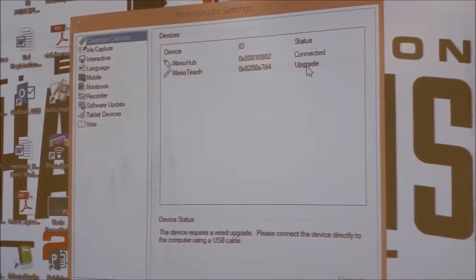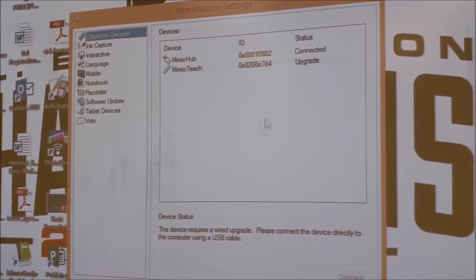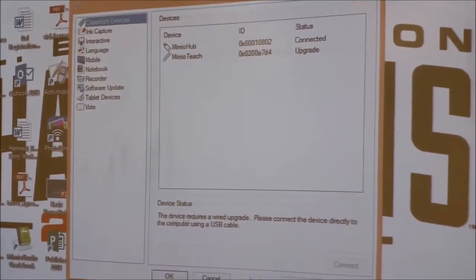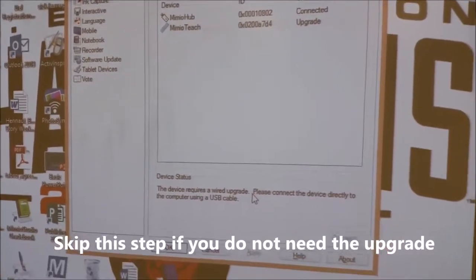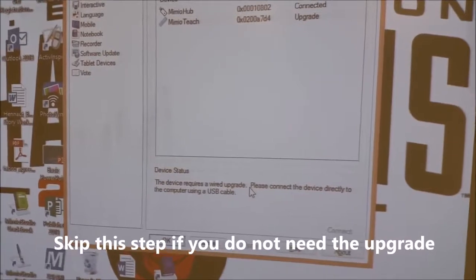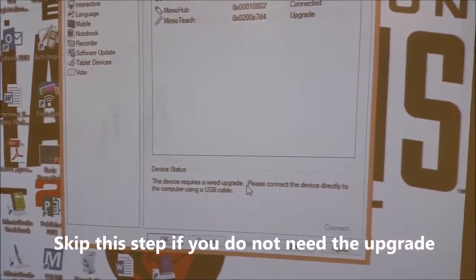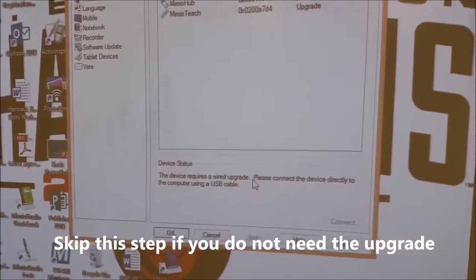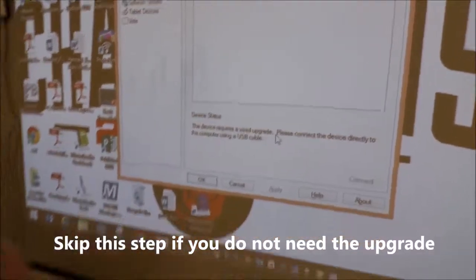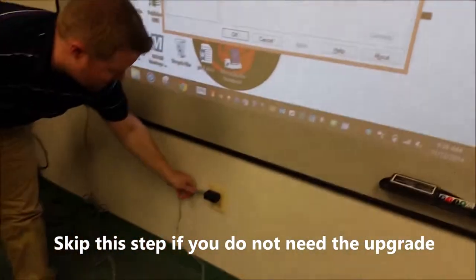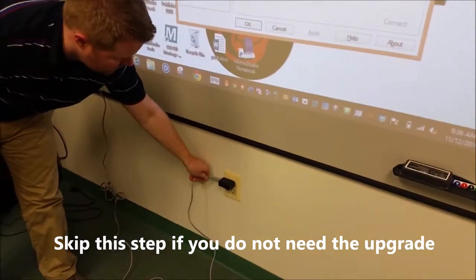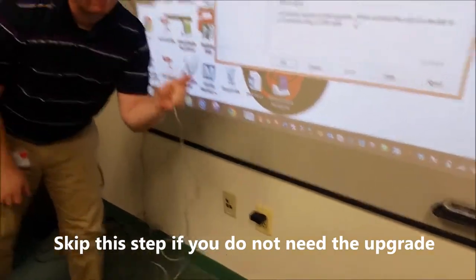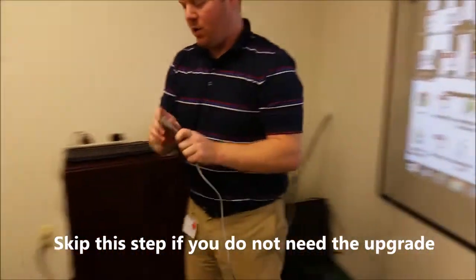But in this case, we need an upgrade. So in order to do that, we're going to have to disconnect it from the wall and plug it directly into our computer. So we're going to disconnect it from our AC adapter and plug it directly into my computer.